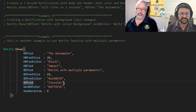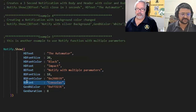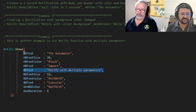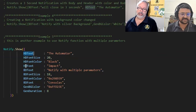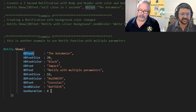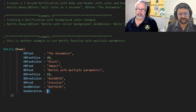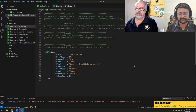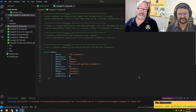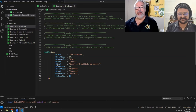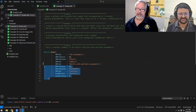Here we are changing the font of the body text, body font, body font color, and body font size, along with body text. We are also choosing header text, header text size, header font color, and header font name. The duration for this notification will be eight seconds. If you notice, everything for the header begins with HD, everything for the body is BD, and anything else is GEN — which means general — because we have other parameters we'll show in a second.